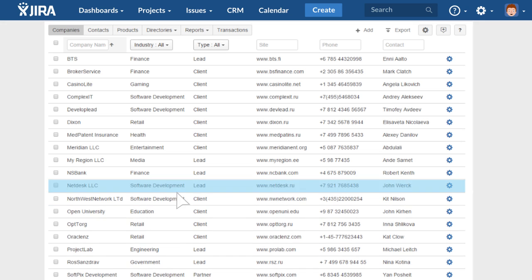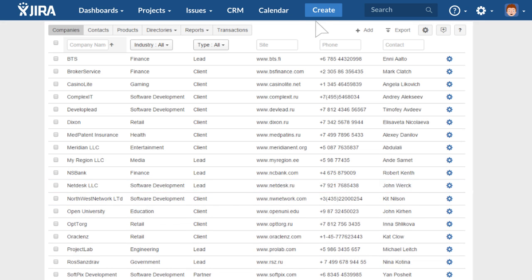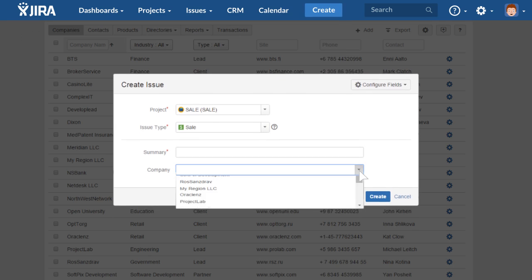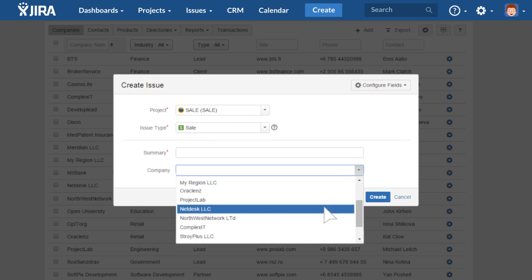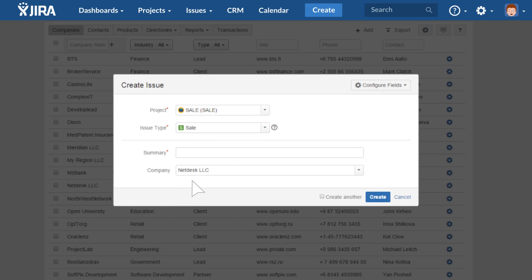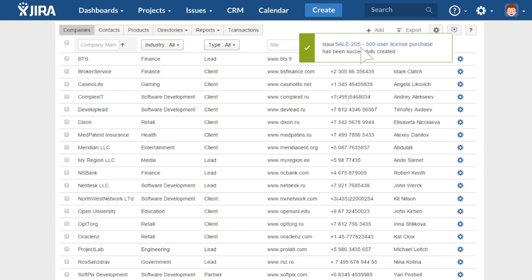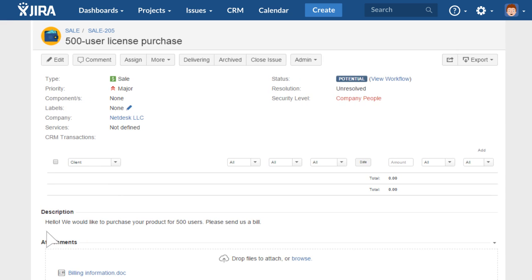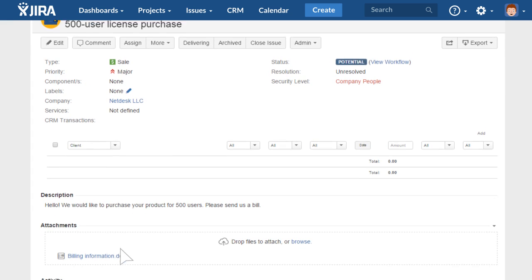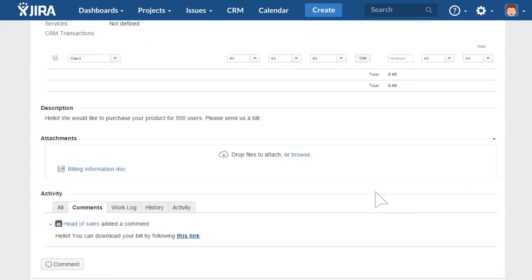When a lead has been saved, create a new sales task and enter some information on the possible deal. Manage the sales process directly from within the task.